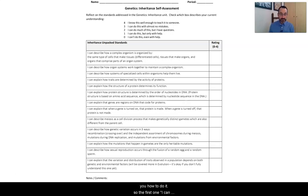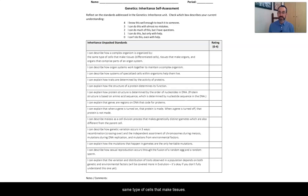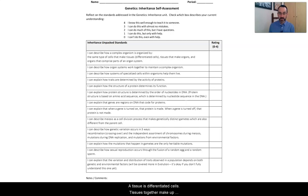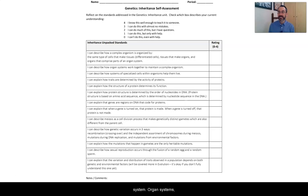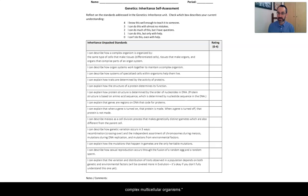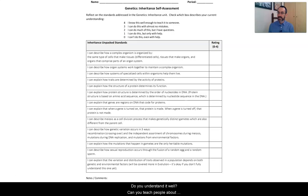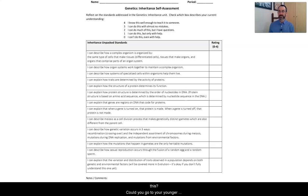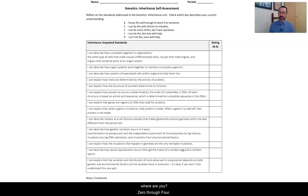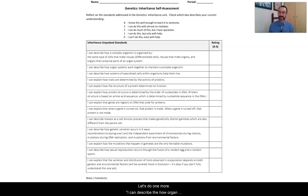Let's go through one or two of these together just to show you how to do it. The first one, I can describe how a complex organism is organized by the same type of cells that make tissues. Tissue is differentiated cells. Tissues together make up organs and organs work together to make an organ system. Organ systems work together to make complex multicellular organisms. Thinking about that, do you understand that? Do you understand it well? Can you teach people about this? Could you go to your younger brother and explain it to them? Where are you? Zero through four. Where do you understand this?